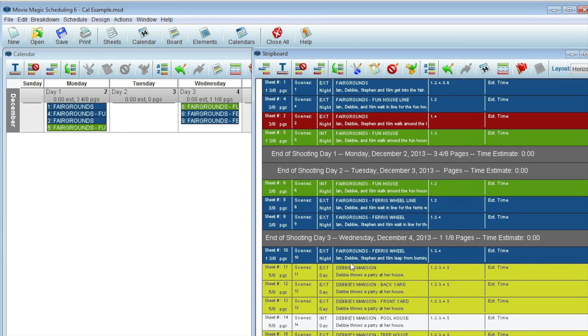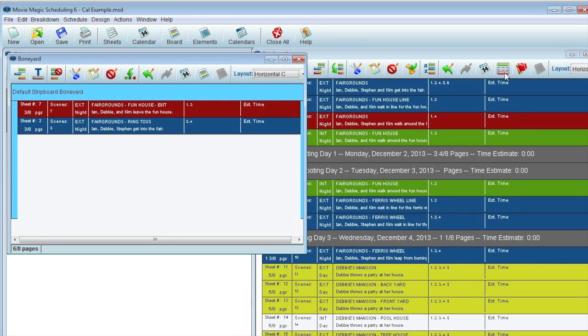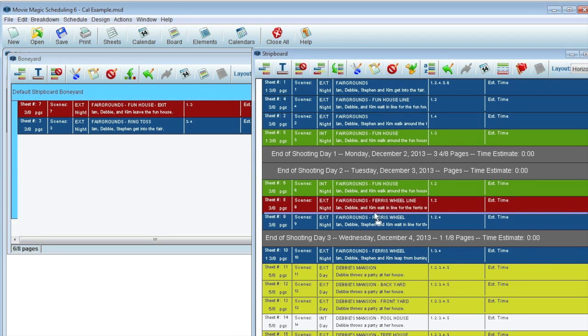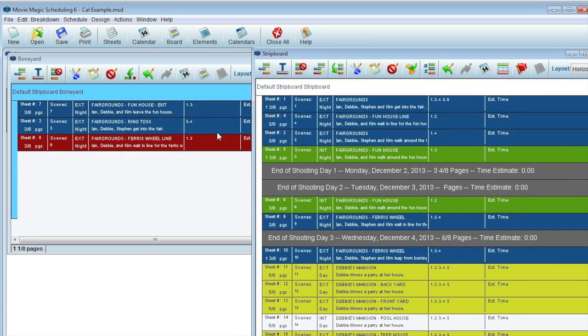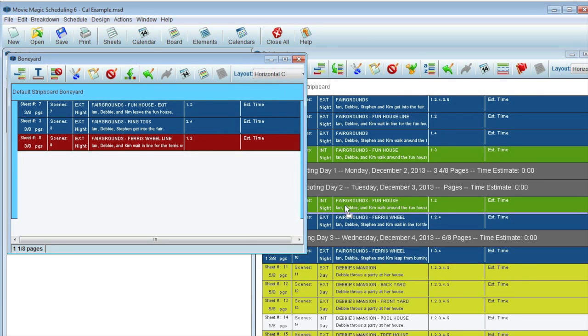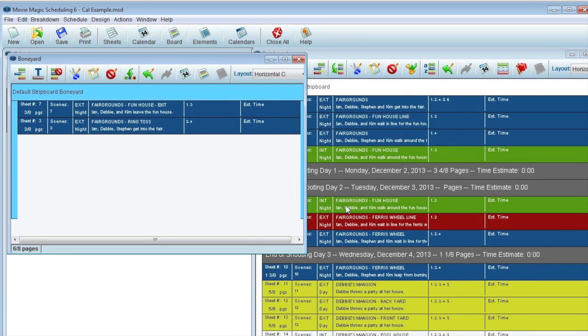So don't confuse the unscheduled area with the boneyard. The boneyard still exists for removing scenes from the schedule without having to delete the actual breakdown sheets.